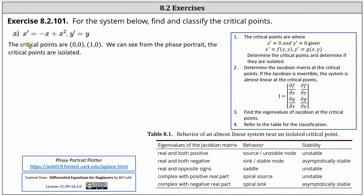Because there are no other x and y values where x prime and y prime are both zero near these two critical points, they are isolated.